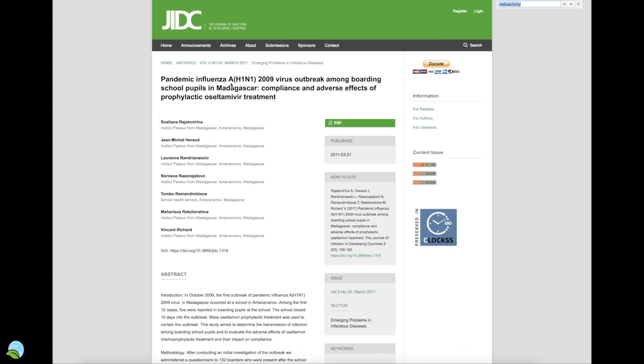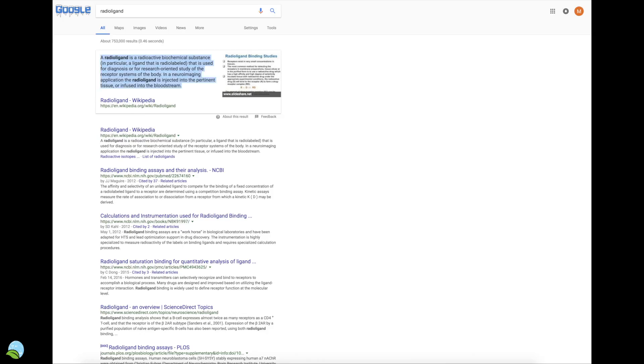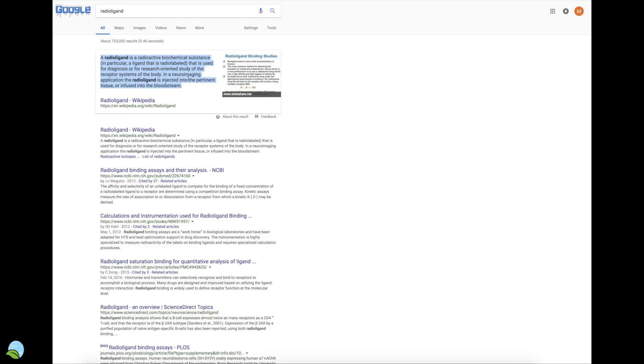Now here is the study where, after the swine flu came out, there was a big use of the Tamiflu because of this pandemic influenza in 2009. They talk about a radioligand—it's a radioactive biochemical substance, in particular a ligand that is radiolabeled. It's used for diagnosis or for research-oriented study of the receptor systems of the body. In neuroimaging applications, the radioligand is injected into the pertinent tissue or infused into the bloodstream.